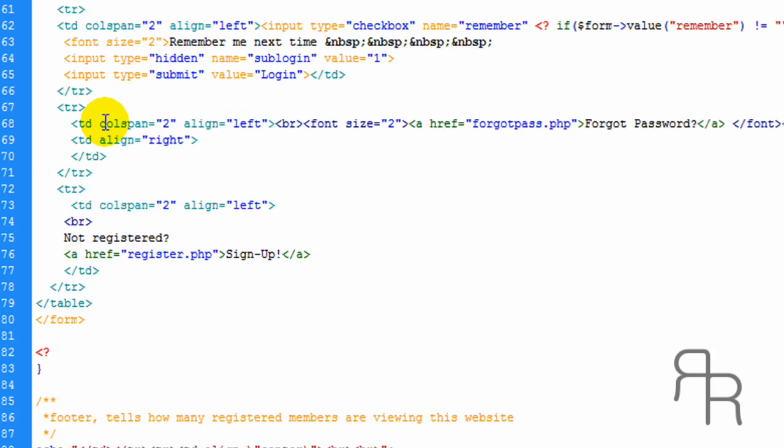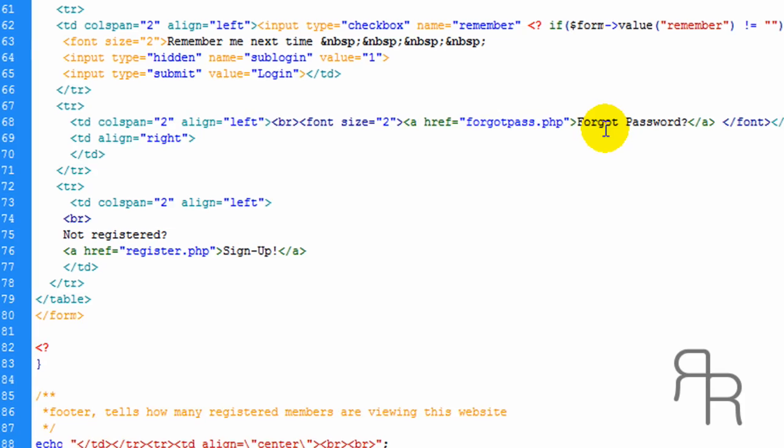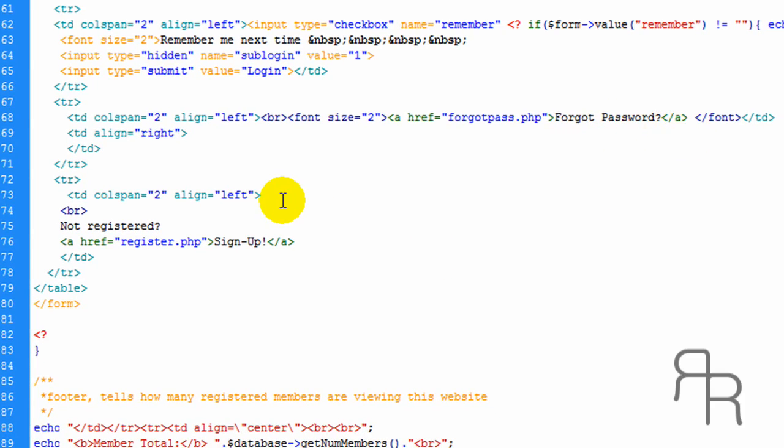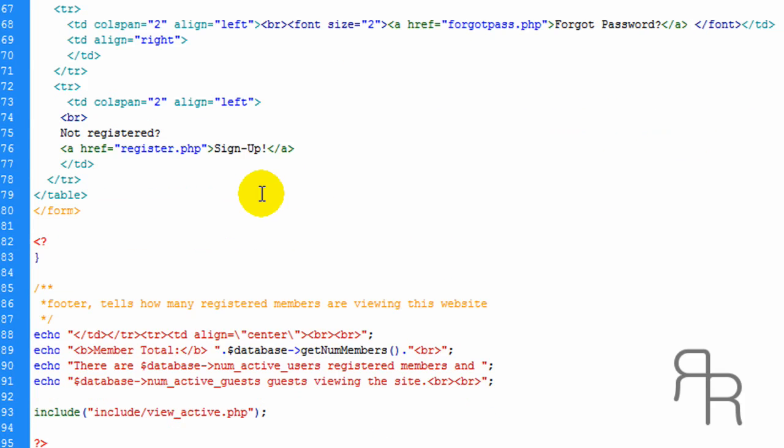Okay. Right here is going to be a link to forgot password. We will get that later in our tutorial series.